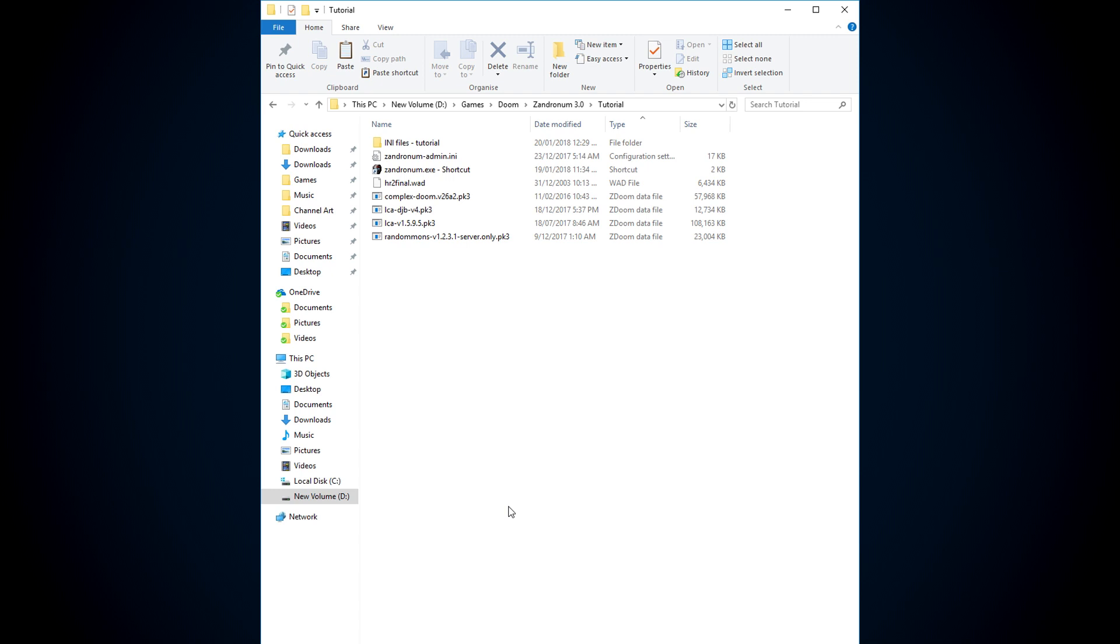This is a different technique. I'm not using ZDOOM launcher or whatever, I am directly editing a file in the Zandronum folder that forces Zandronum to load wads and mods in a certain way.